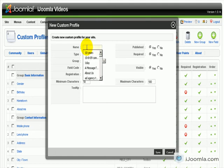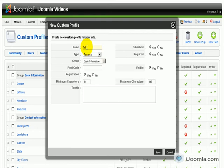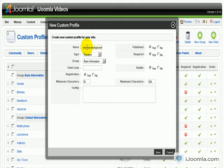So let's say we're going to ask them tell us about your background. So something that requires a little more than just a few words.